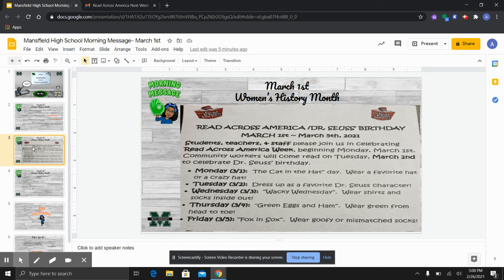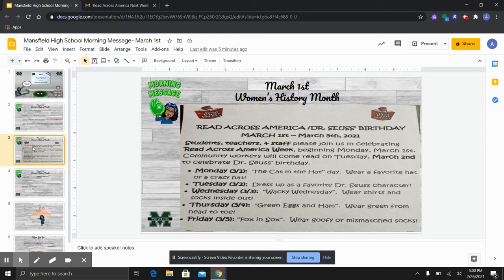If you do not want to do that on Friday, you're more than welcome to still wear a Mansfield Wolverine Spirit shirt and jeans. Students, you may wear jeans each day this week as long as you dress up with the theme for the day. If you do not dress up with a theme for today, please do not wear the jeans.